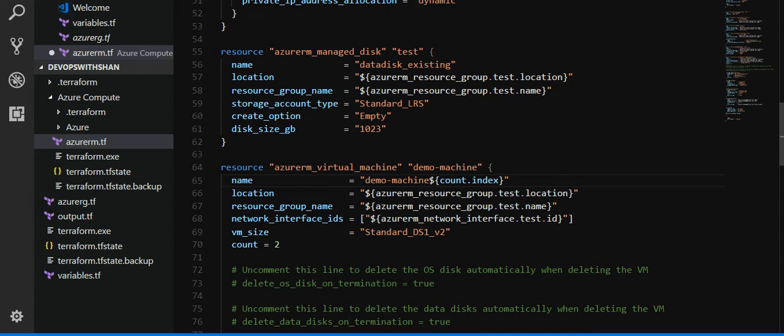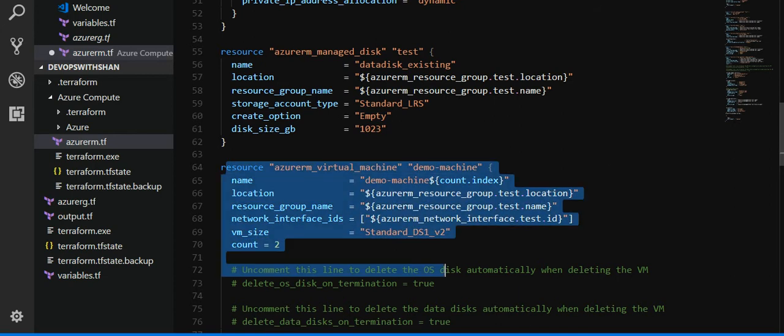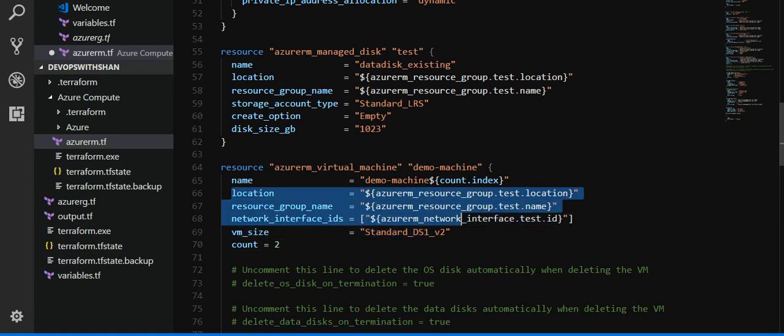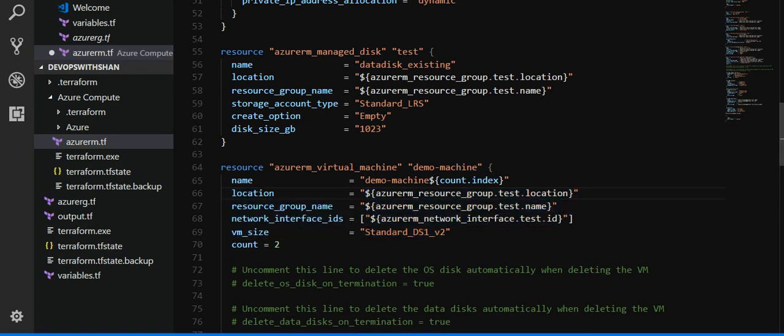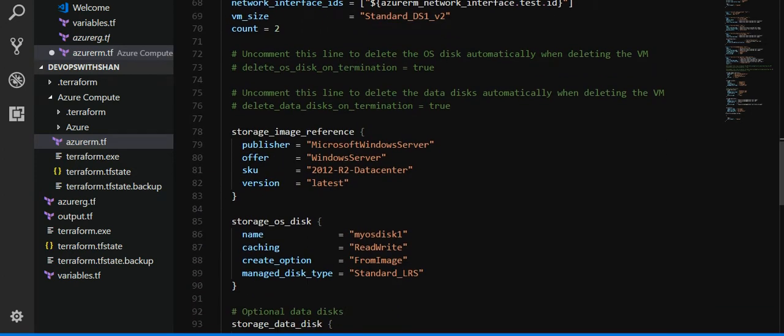It repeats the creation of virtual machine the number of count we have defined below. So count which is defined below is two, which means twice this particular section will be run, which means we'll have two VMs which will be created. Rest of the parameters goes the same: location, group name, and network interface ID.